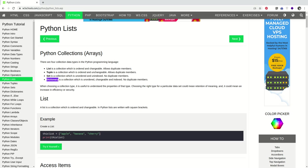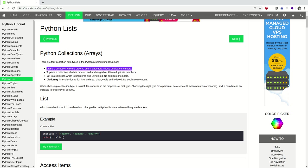So what is a list? A list is a collection of data types which is ordered and changeable. It also allows duplicate members. So what ordered here means is that it has a position, like it's a collection that has a position. This one is at position one, this one is at position two, this one is at position zero.